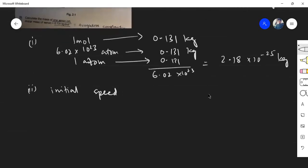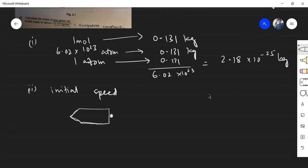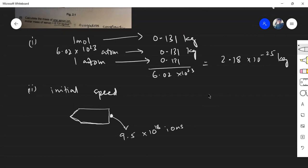Consider this as a spacecraft. Every second, the number of ions being ejected — represented by a dot — is 9.5 × 10¹⁸ xenon ions. This dot represents those ions ejected at a speed of 3.2 × 10⁴ meters per second. Both the spacecraft and the ions are initially at rest, and the spacecraft has a mass of 5.2 × 10³ kilograms.